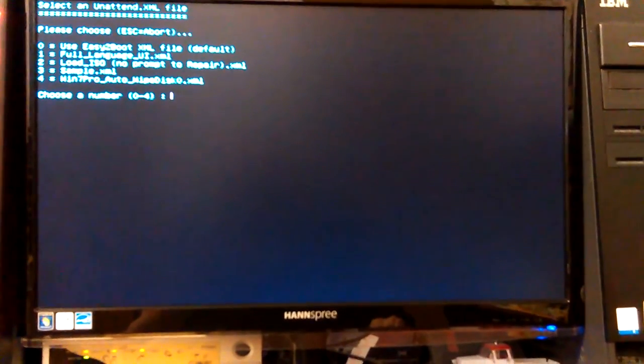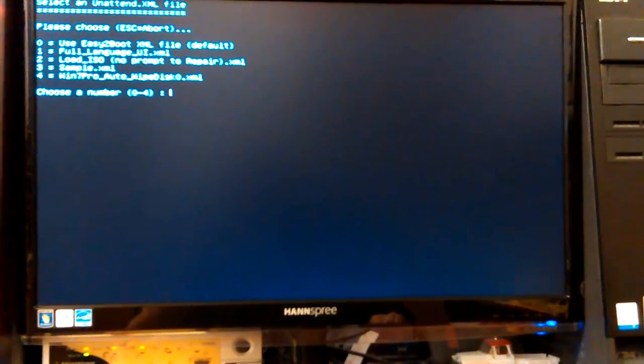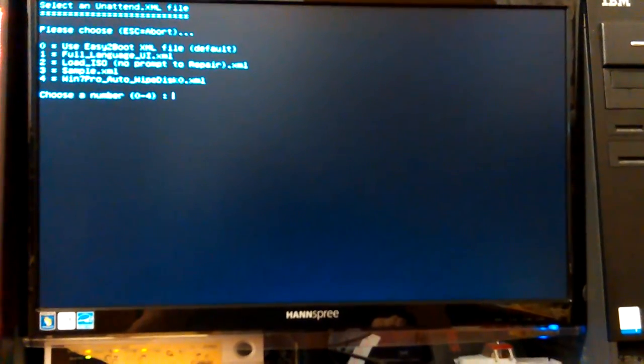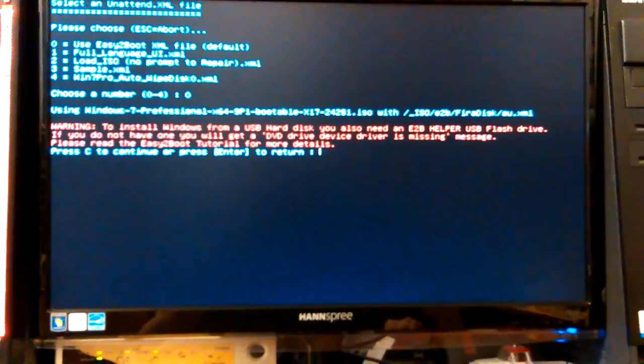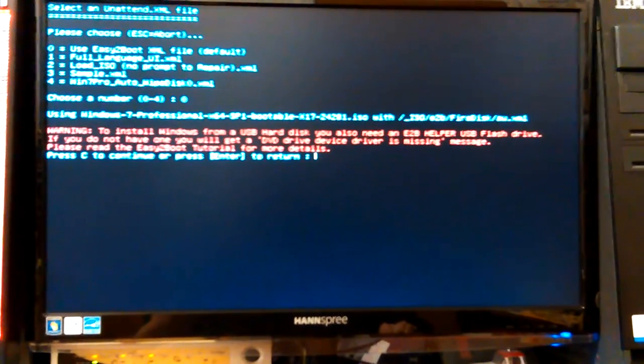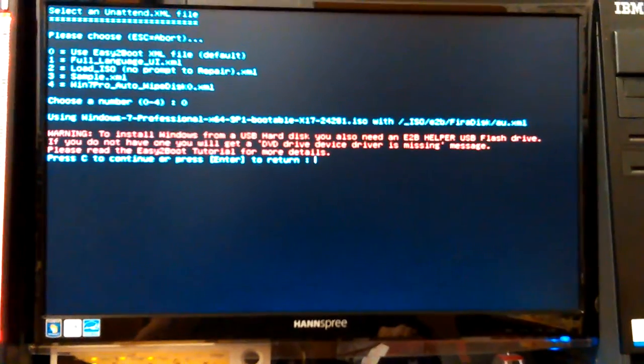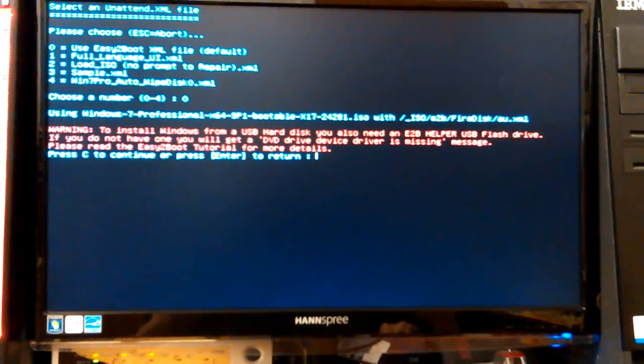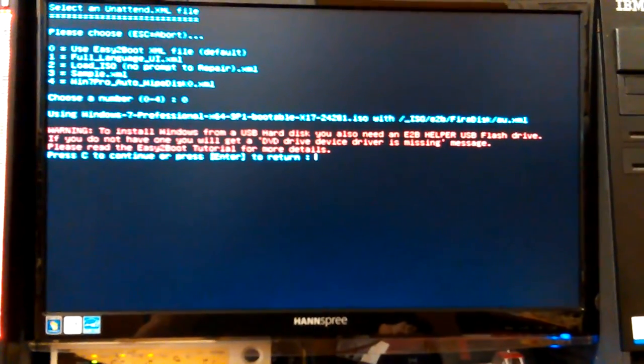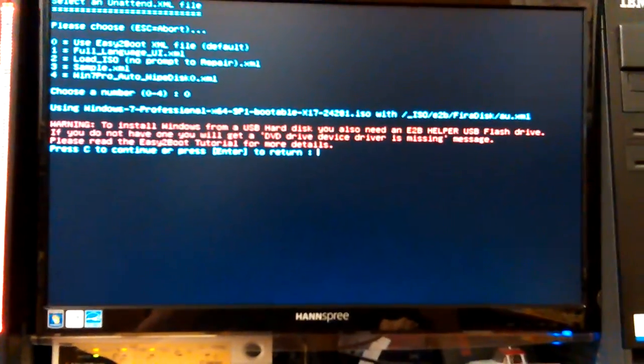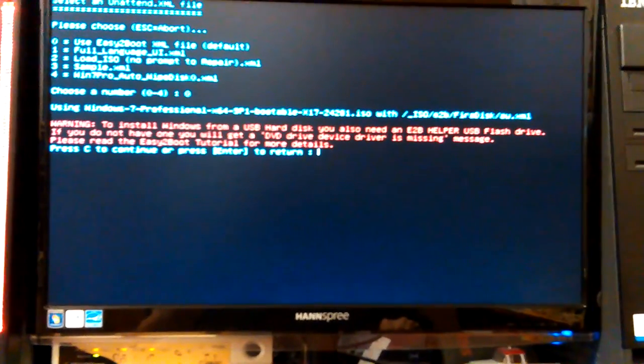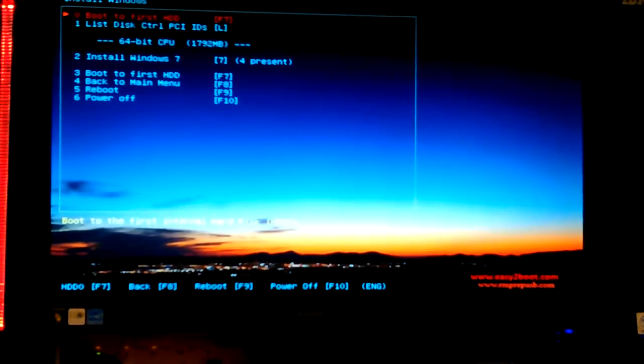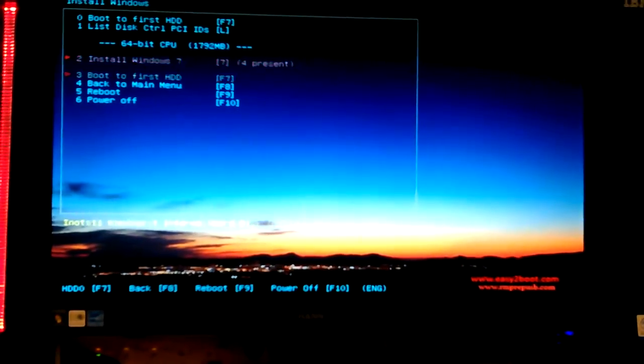Yeah, let's go to 64 again, I want to see what that message says. Easy to boot XML, full language, load ISO, no prompt, sample XML. I wonder what sample XML is. And I don't want auto wipe, that's for sure. Okay, since I got that error, well I want to see what that error is, though. I want to read it again. Hit the O. Okay. Using that ISO and the easy to boot XML. To install windows from USB hard disk, you also need any QB helper USB flash drive. If you do not have one, you will get a DVD drive device, driver is missing. Oh! That is exactly what I got. Please read the easy to boot tutorial for more details. Press enter to return. Oh, okay, that took me back to my... Alright.